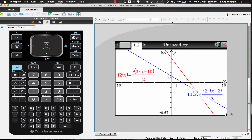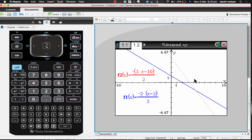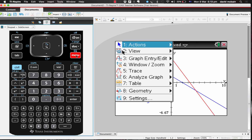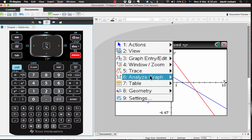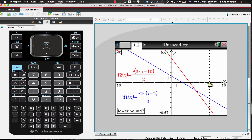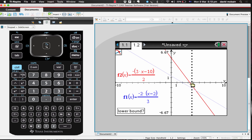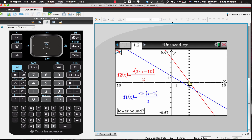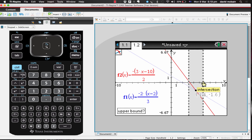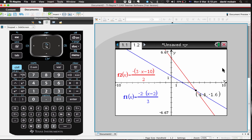Moving the equations out of the way, I can see the point where these two graphs cross. Going to menu, analyze graph, intersection — I set the lower bound to the left of where they cross, and the upper bound to the other side. There's our solution: 4.4 and negative 1.6, which is exactly what we calculated using our elimination method. I hope that helps. Thank you.